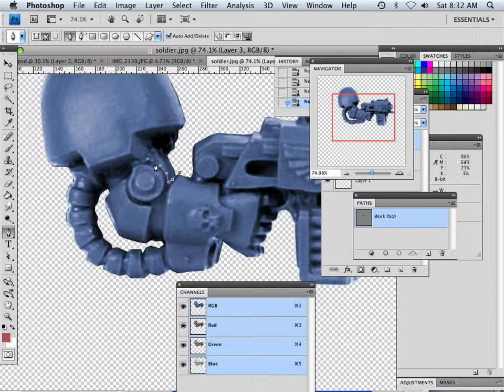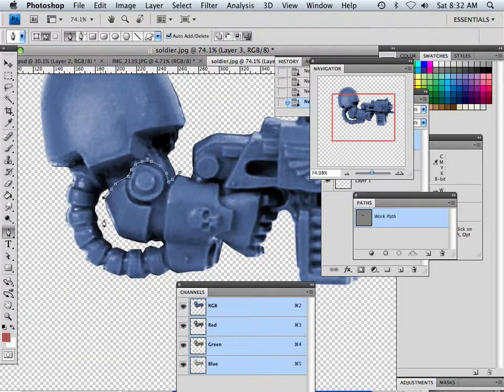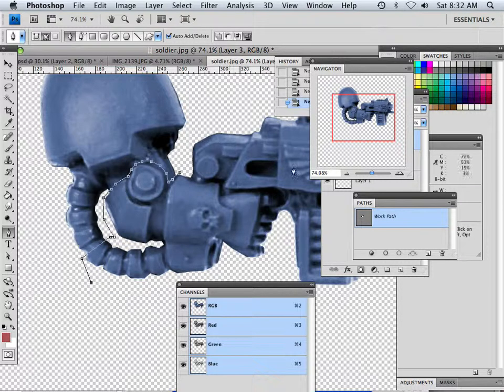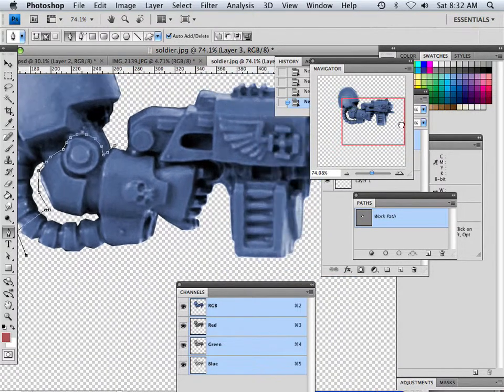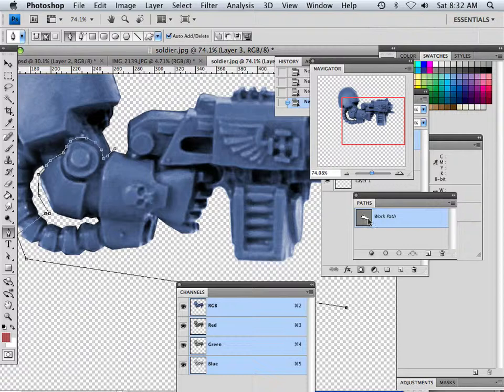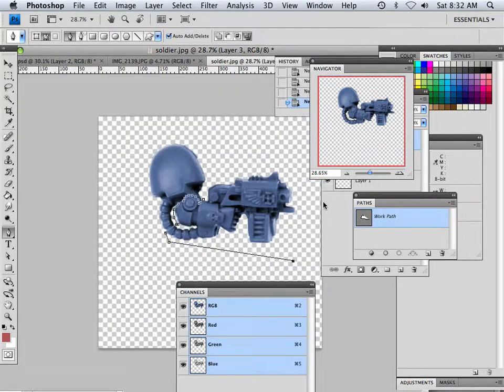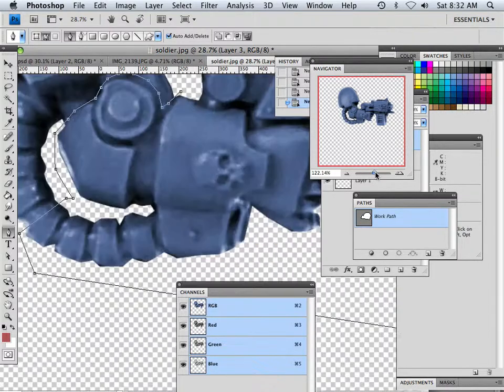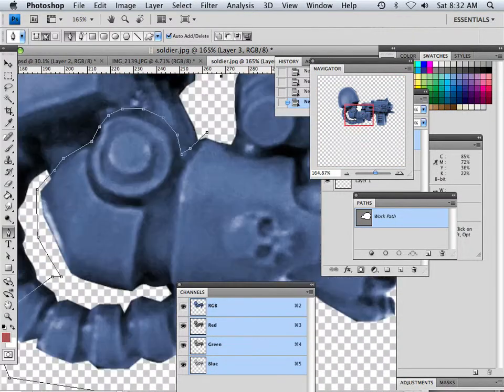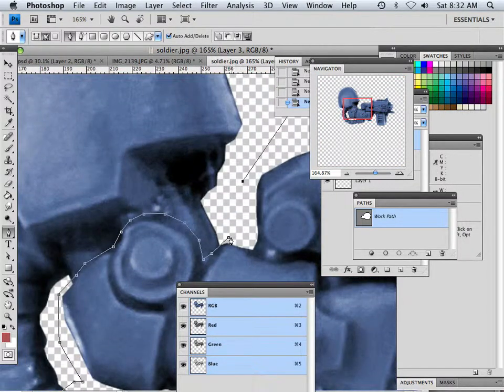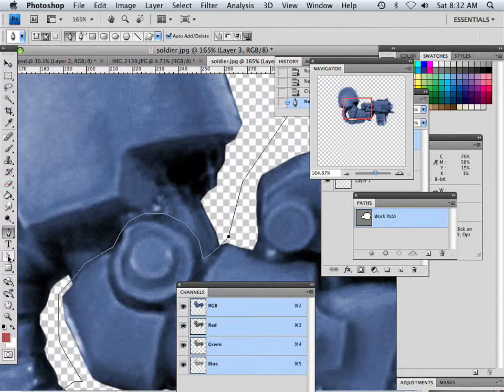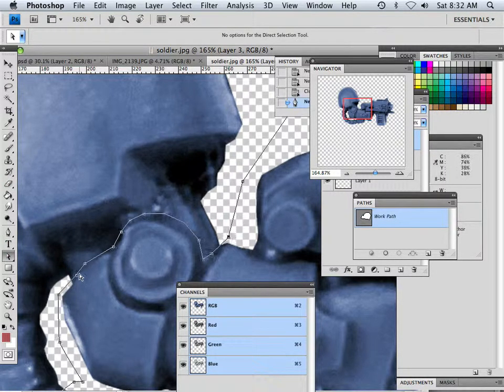Alright, now the last selection we have time for - this is I want to take and select inside here. And I want to be able to use some of this hose, so I'm going to grab some of the hose and then I'm going to go all the way around the gun.